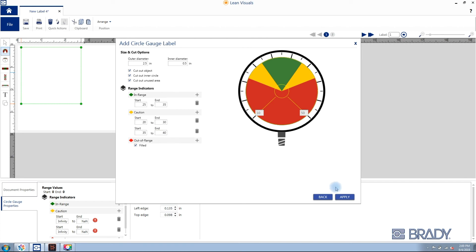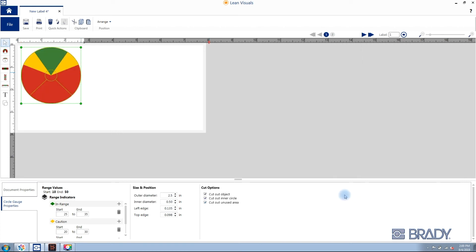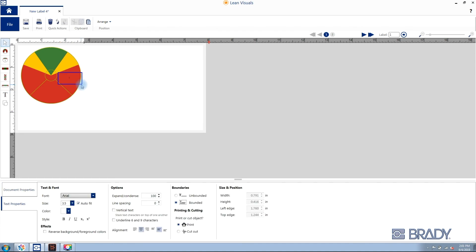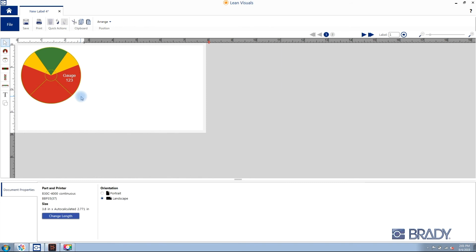To overlay text, select the text tool at left, click and drag on top of your circle gauge label, and enter necessary text. Text properties are at the bottom of the screen.